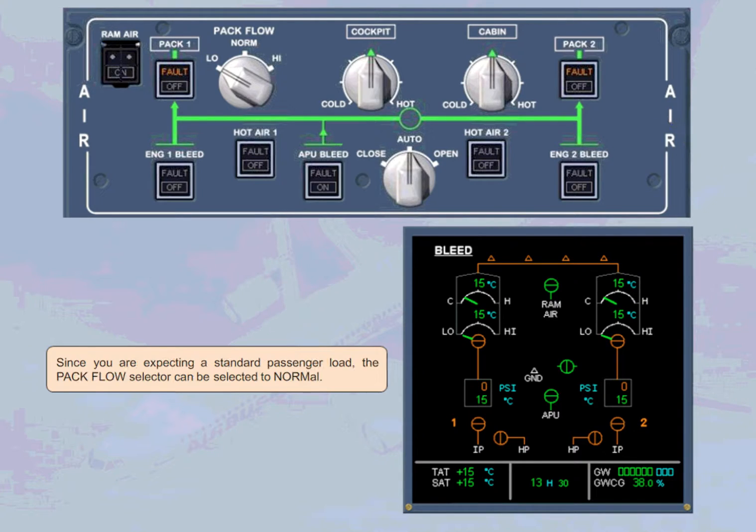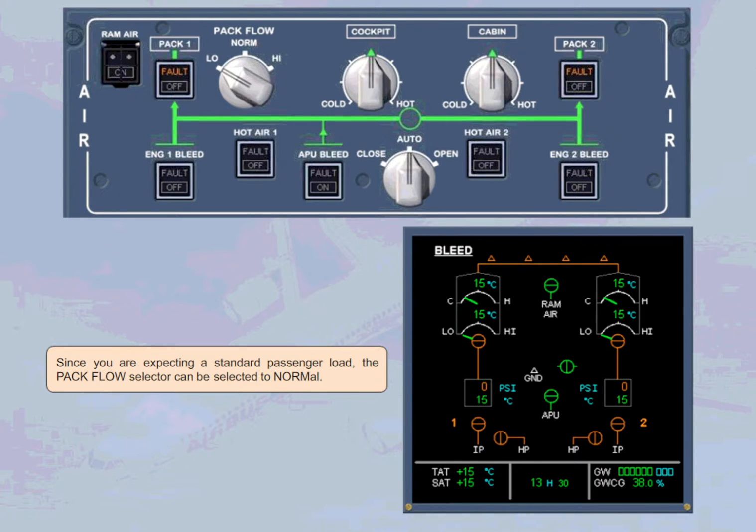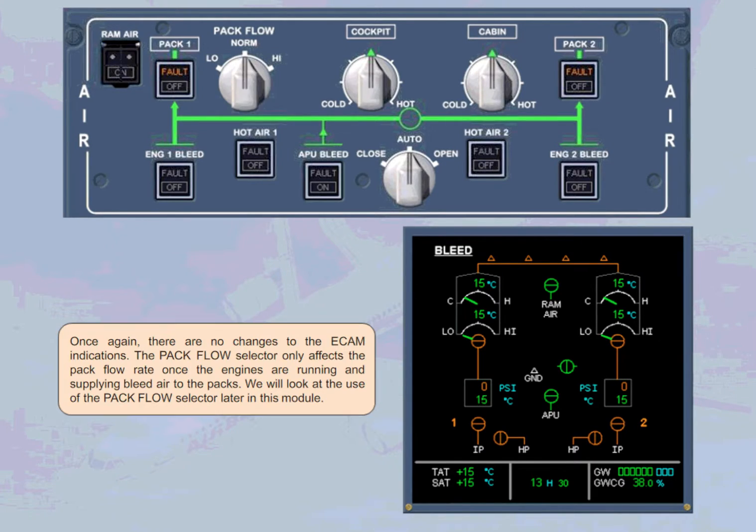Since you are expecting a standard passenger load, the pack flow selector can be selected to normal. Once again, there are no changes to the ECAM indications.